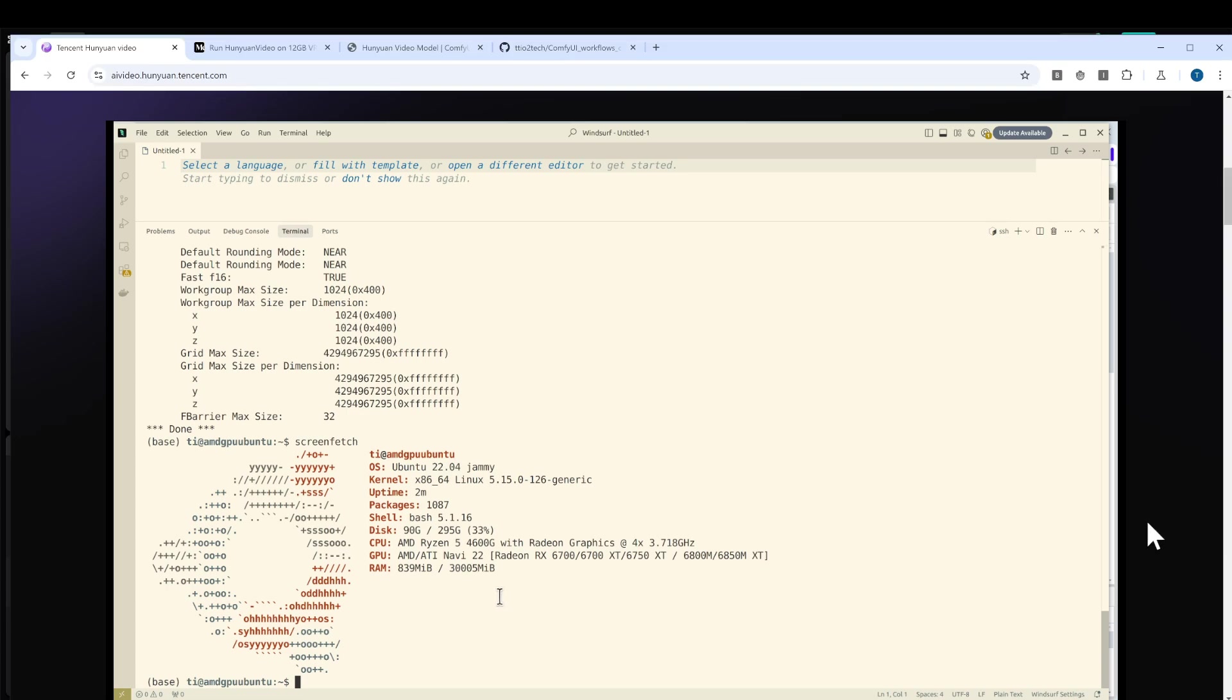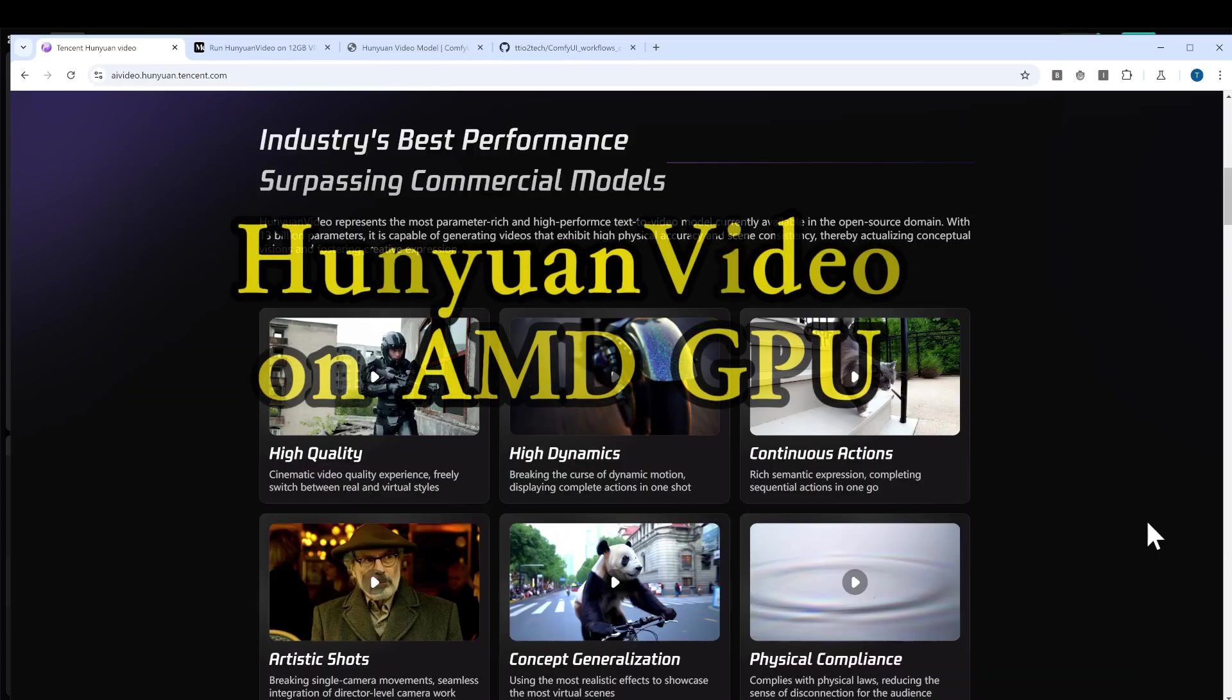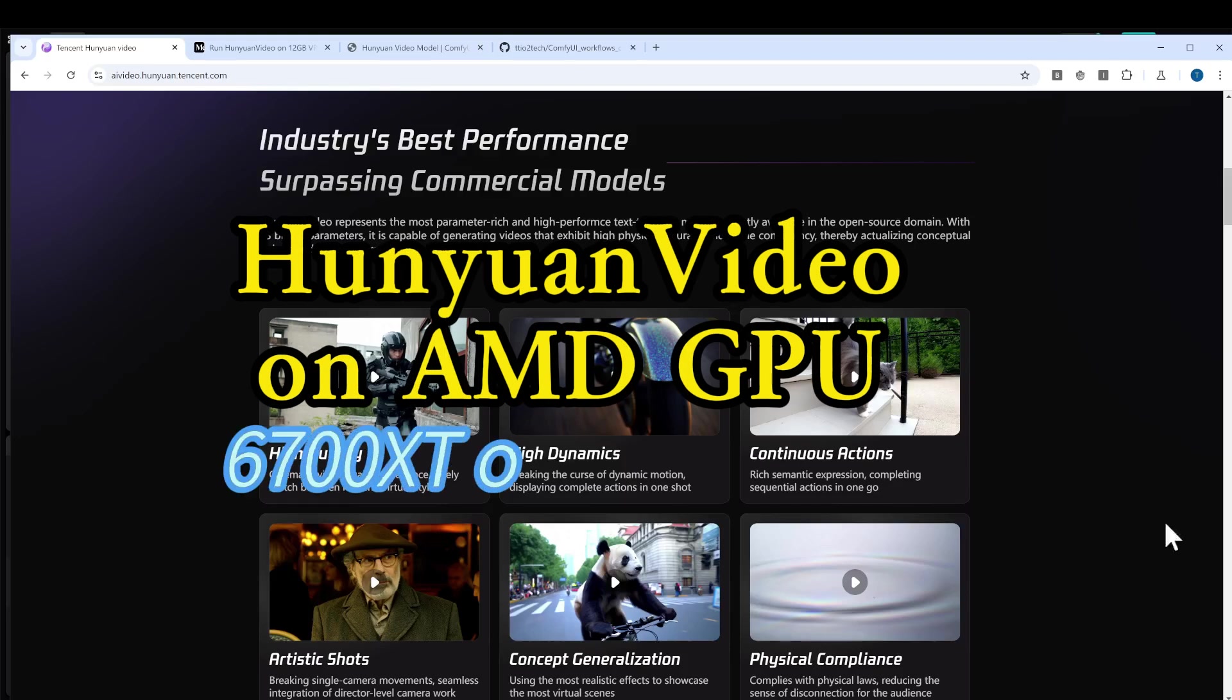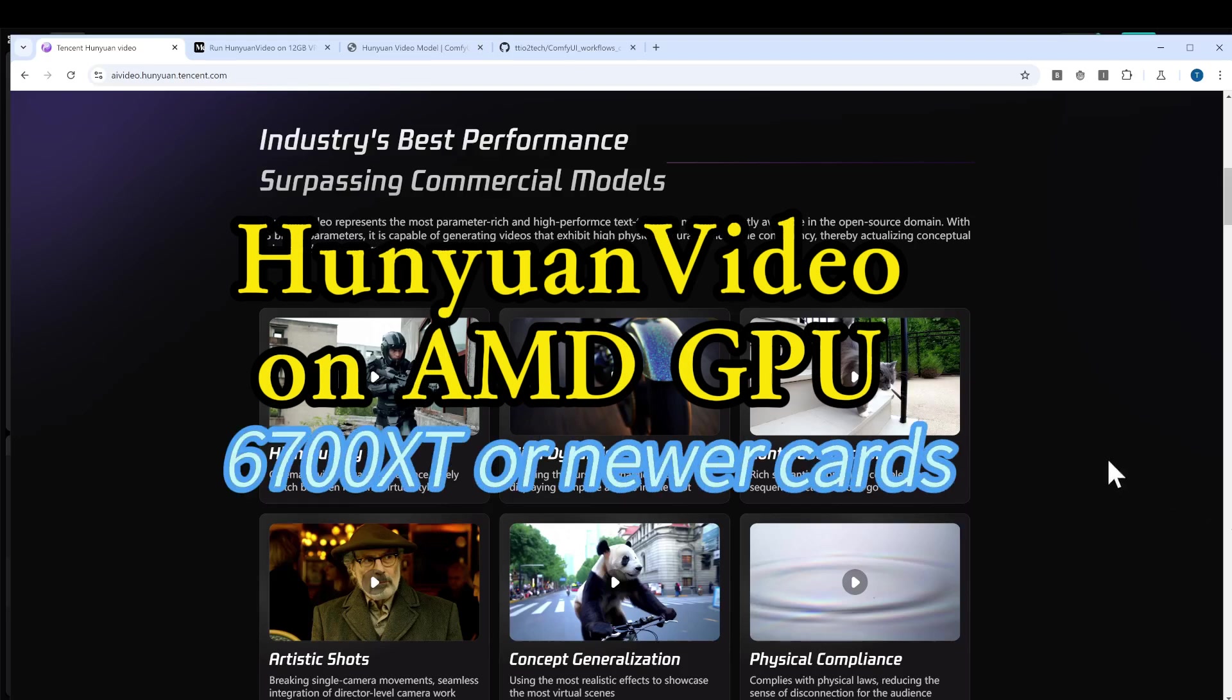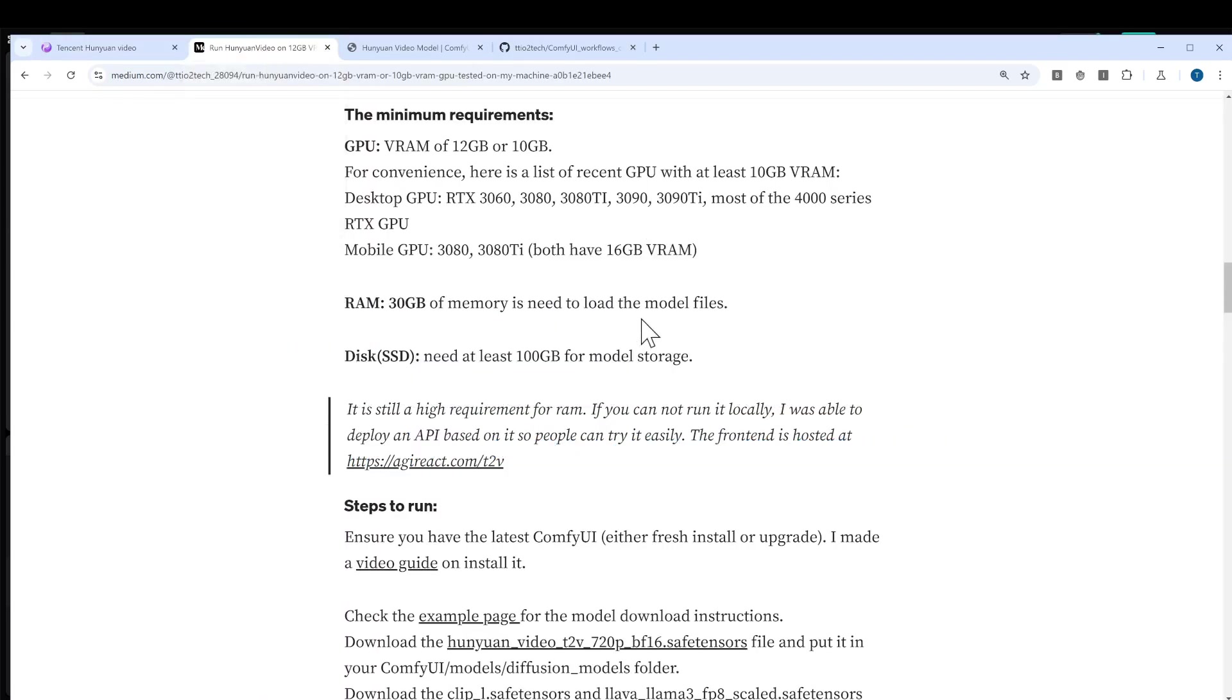If you have it or you have a newer card with at least 12 gigabytes of VRAM, you should be able to run it. So that's great news for AMD GPU users.